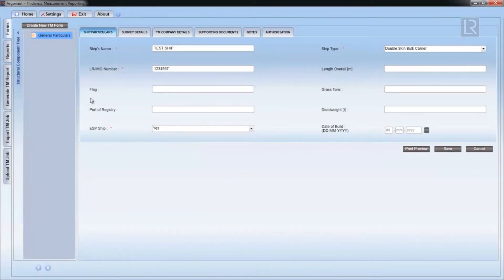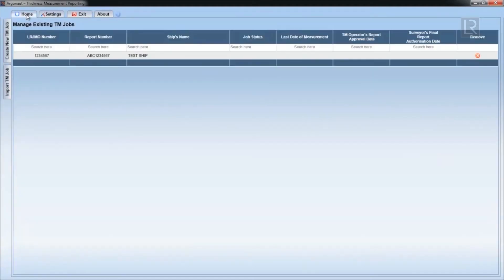The imported file will automatically open and you can navigate back to a list of TM jobs by clicking on the home tab at the top.